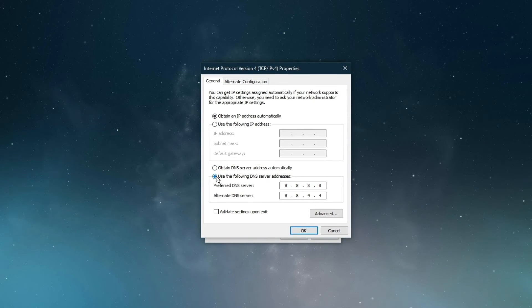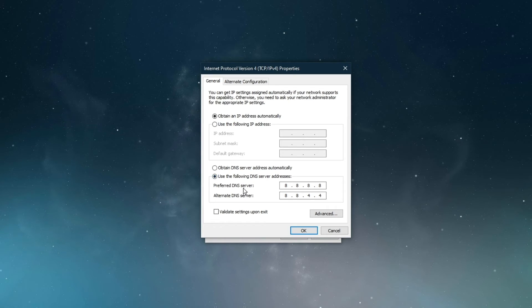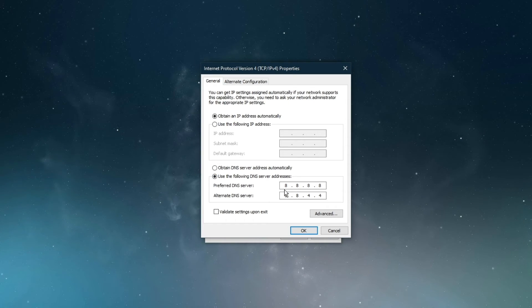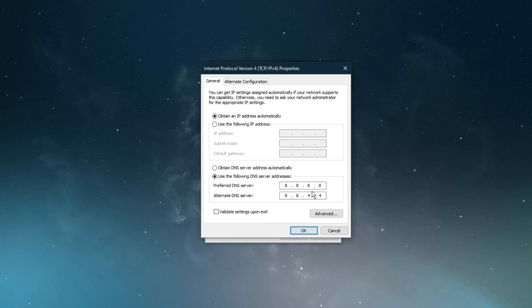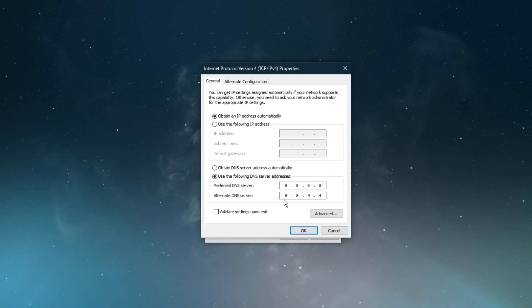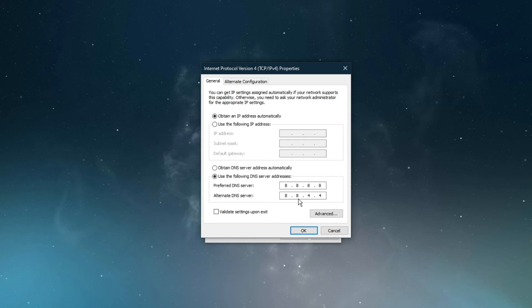Select to use the following DNS server addresses option, and as your preferred DNS server, use 8.8.8.8, and as your alternate DNS server, use 8.8.4.4.